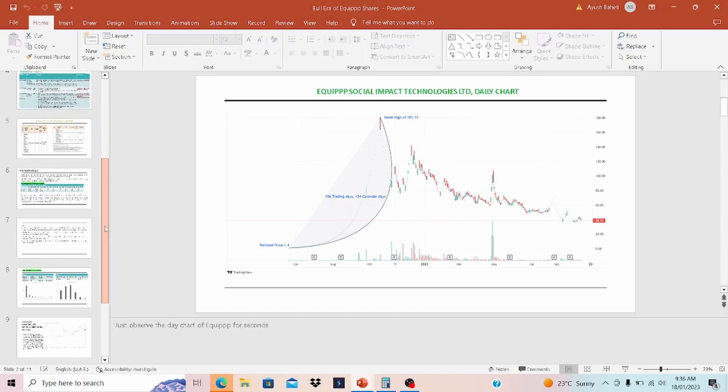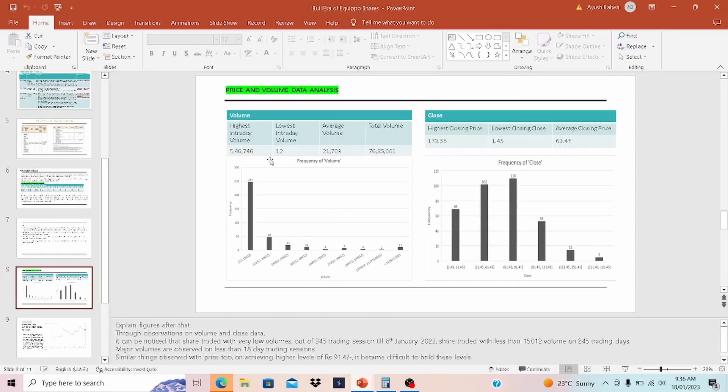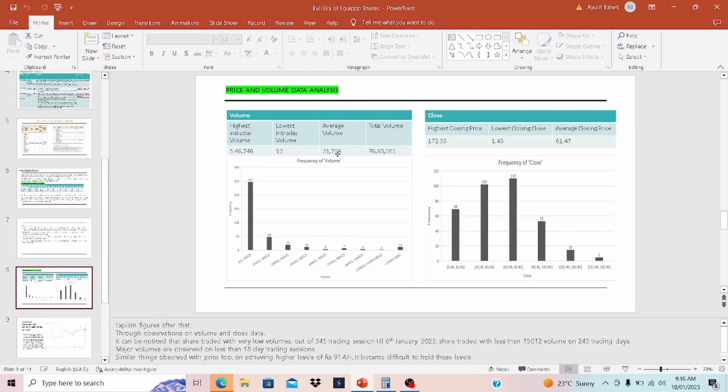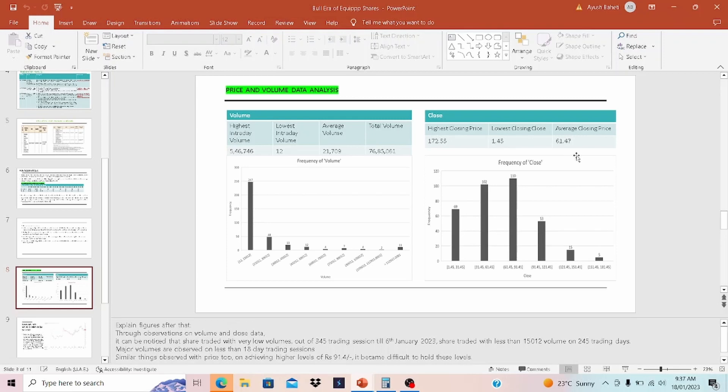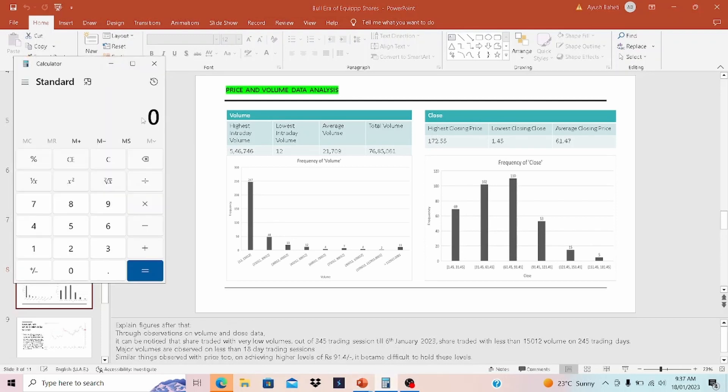Speaking of thinly traded volume and price fluctuation of EQP shares, let's deep dive into some statistics. If you look over here, we have the price and volume data. The highest intraday volume is around 5,47,000. The lowest intraday volume is 12. Average volume is 21,700, and total volume is 76,85,000. If you look over the prices, the highest closing price is 172.55. The lowest closing price is 1.45 rupees, and the average closing price is 61.47.